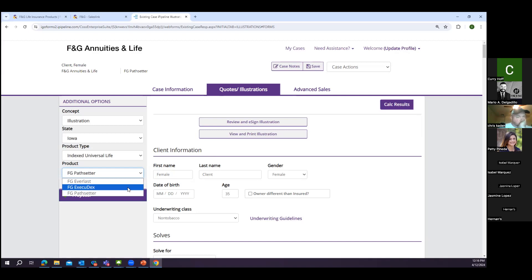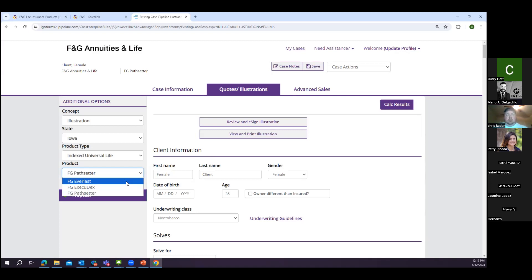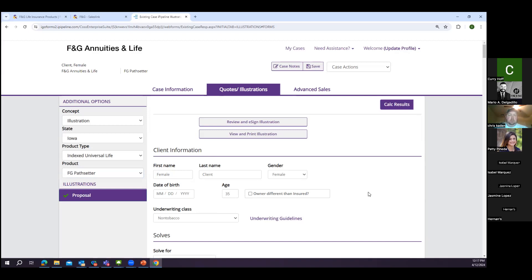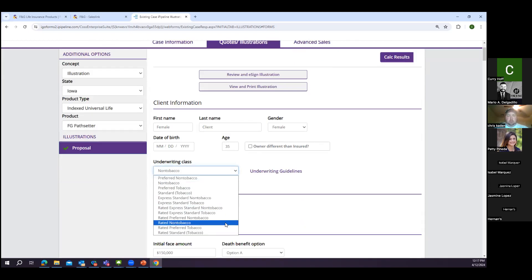The ExecuDex is a simplified issued product, best rate is Table B or Table 2 — it's really for folks who are hard to get a hold of and just want coverage. The Everlast is more of a death benefit play IUL. I used it this week for the first time in months for a 68-year-old looking for the most permanent coverage — I got about $10,000 more using the Everlast versus the PathSetter. But for any cash accumulation play, the PathSetter is your product. It goes from 15 days old all the way up through age 80.